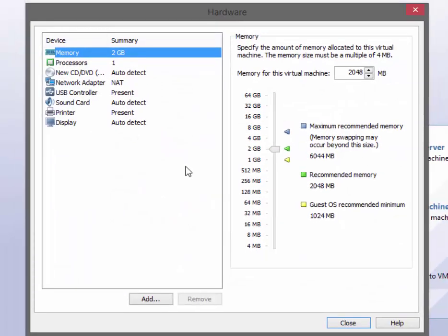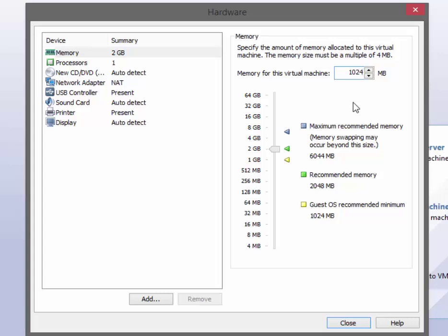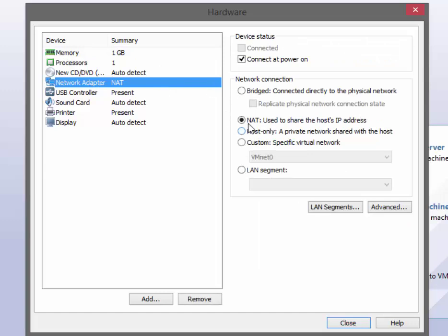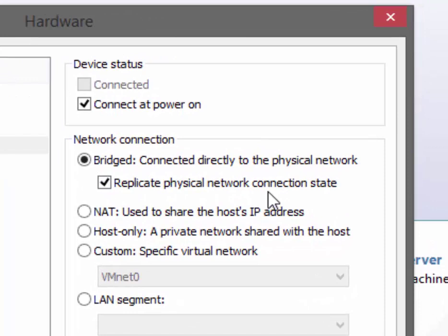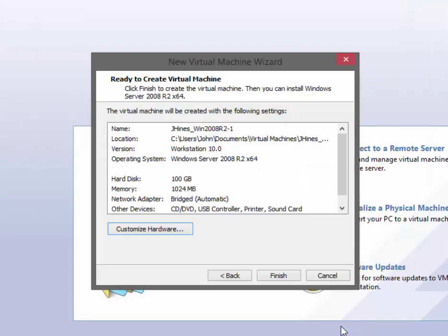We do have a Windows 7 instance running in the background, so I'm going to throttle down the memory to one gigabyte, which should be sufficient for the classroom environment. You should be able to run a server and maybe an OS or two alongside it. I'm also going to change the network adapter to a bridged and replicated network connection, which will give the virtual NIC its own IP address on your network. Once finished, we can close those settings and finish the wizard.